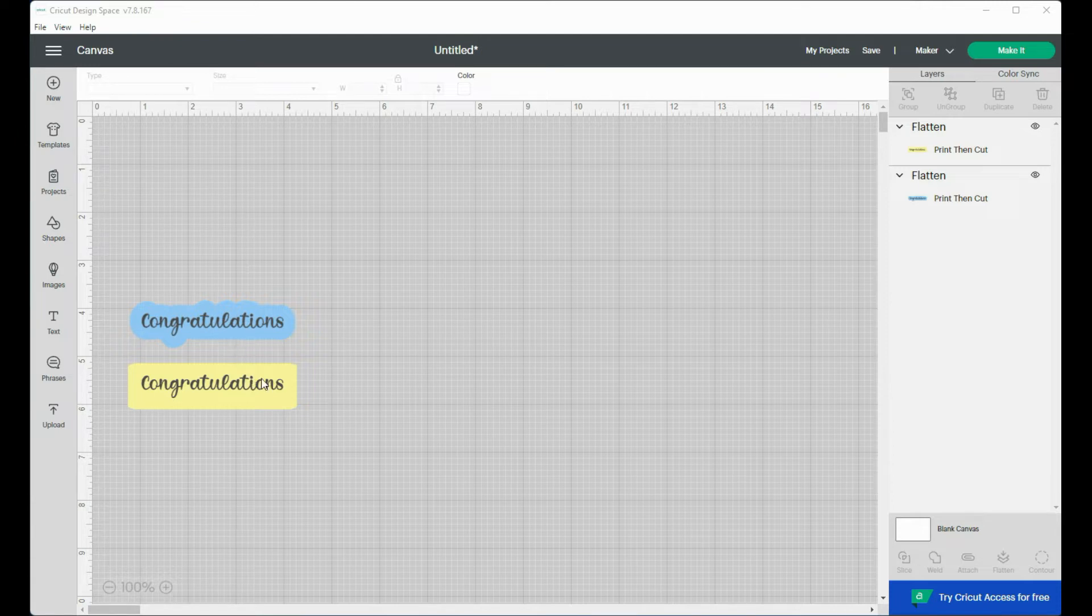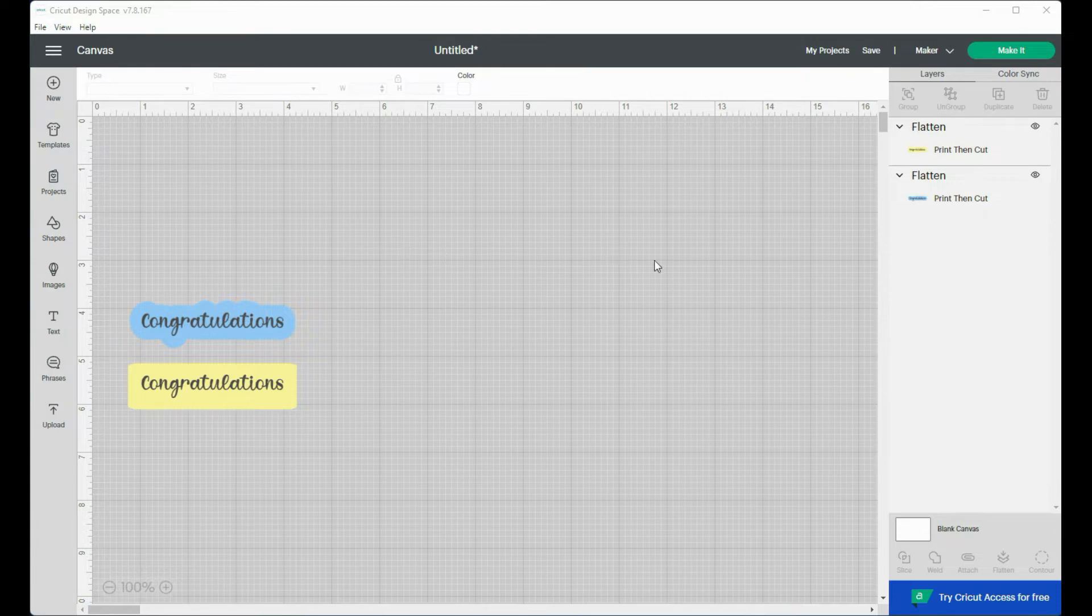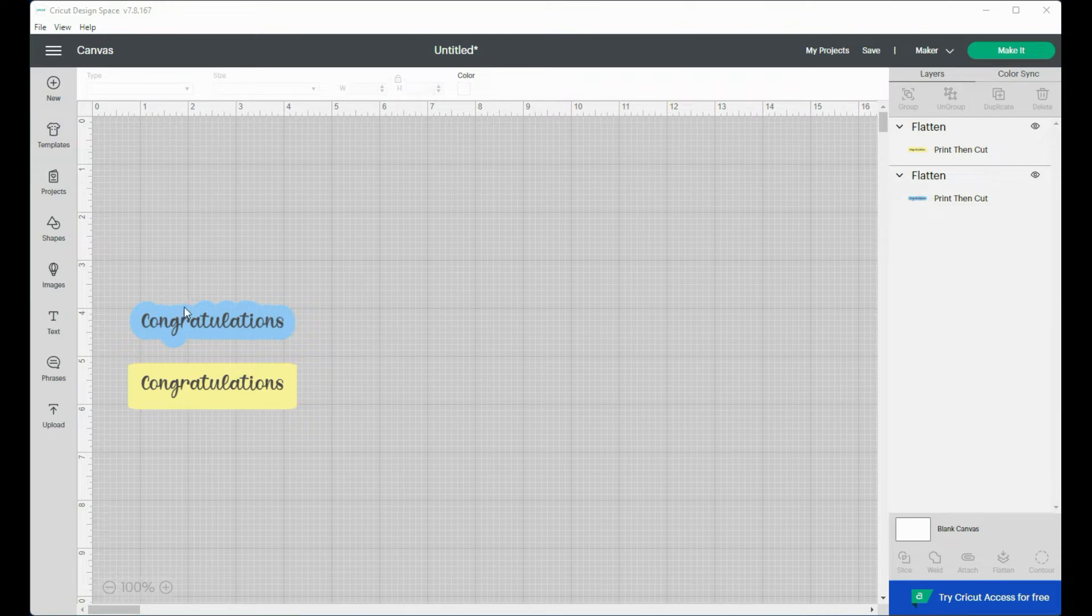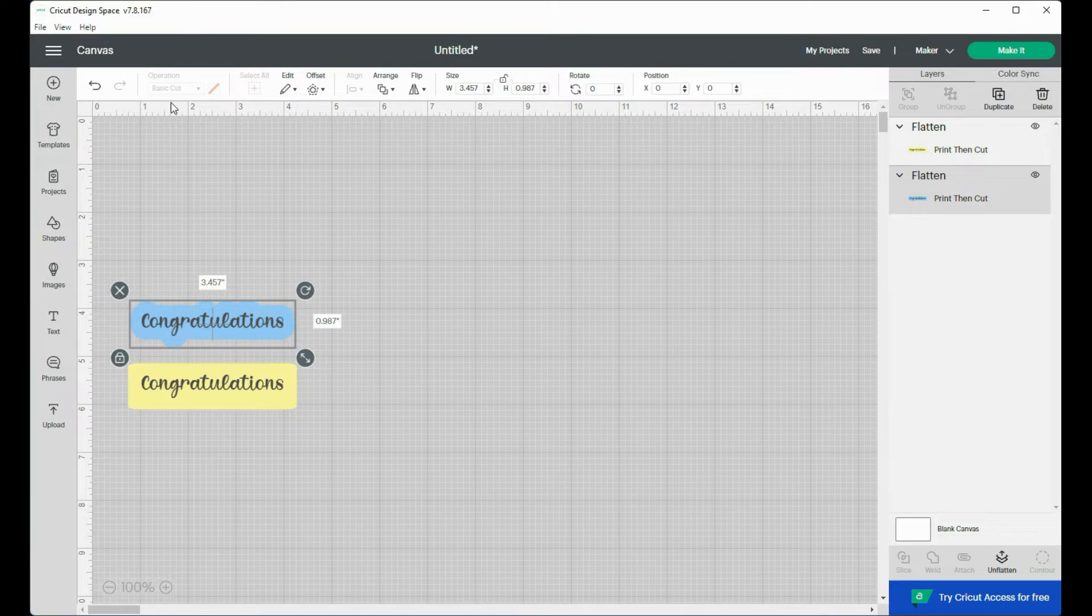I've got just a couple of sentiments here. I don't want to print up a whole 8 1/2 by 11 page of these tiny sentiments. So I'm going to go ahead and click on make it. And now these have been set, they're flattened and they're set as print then cut.